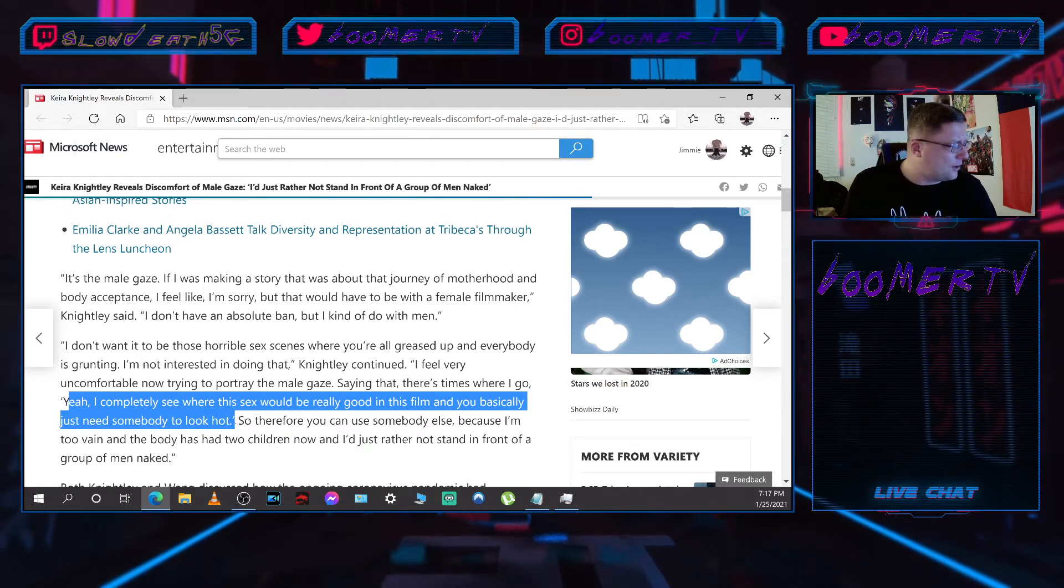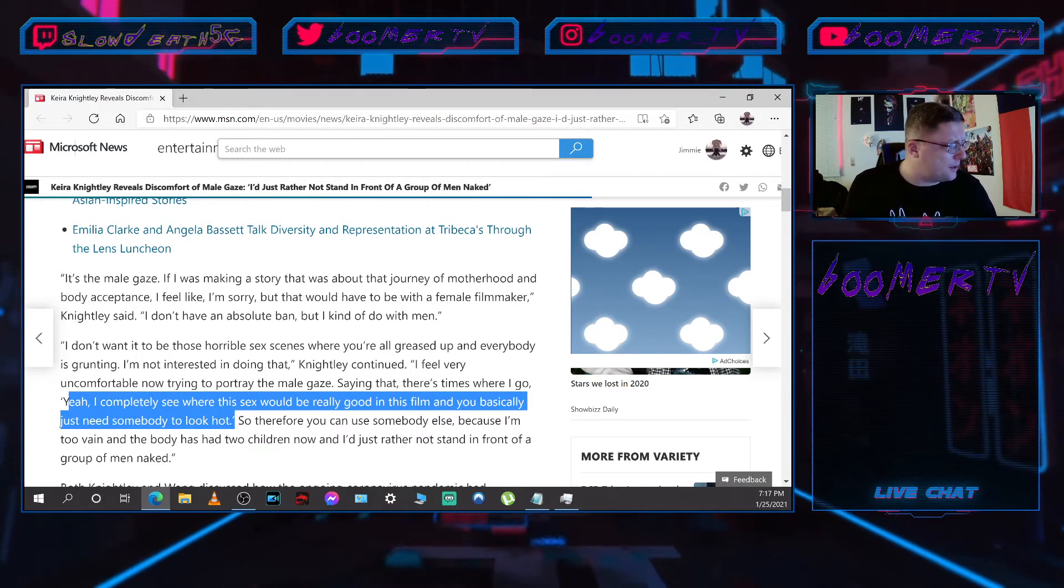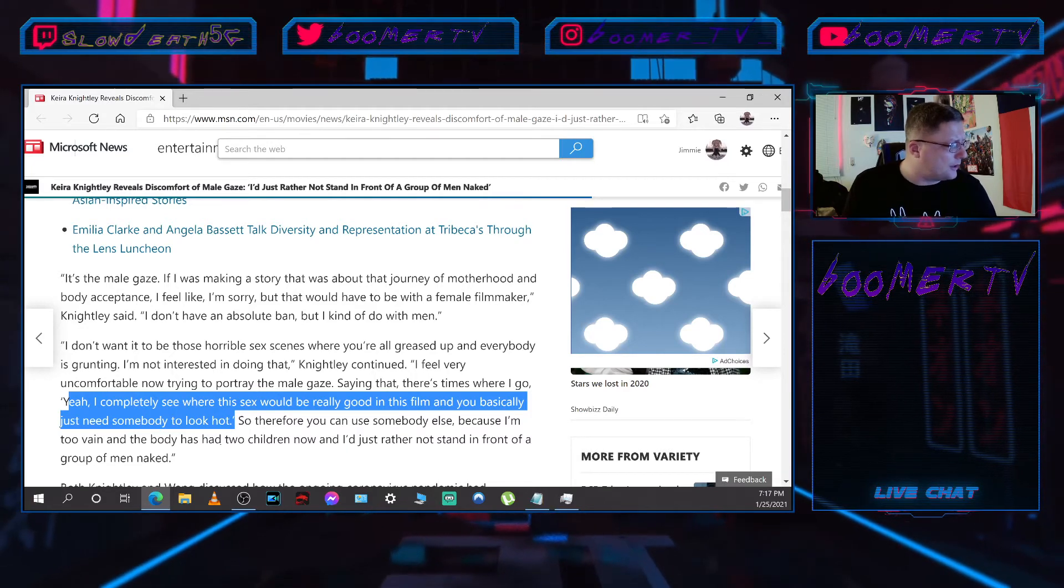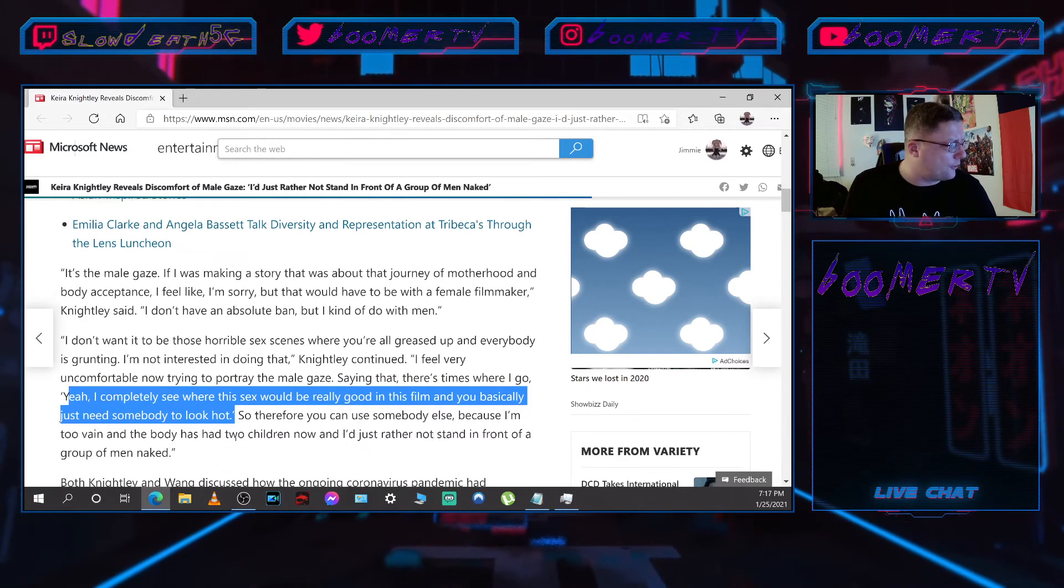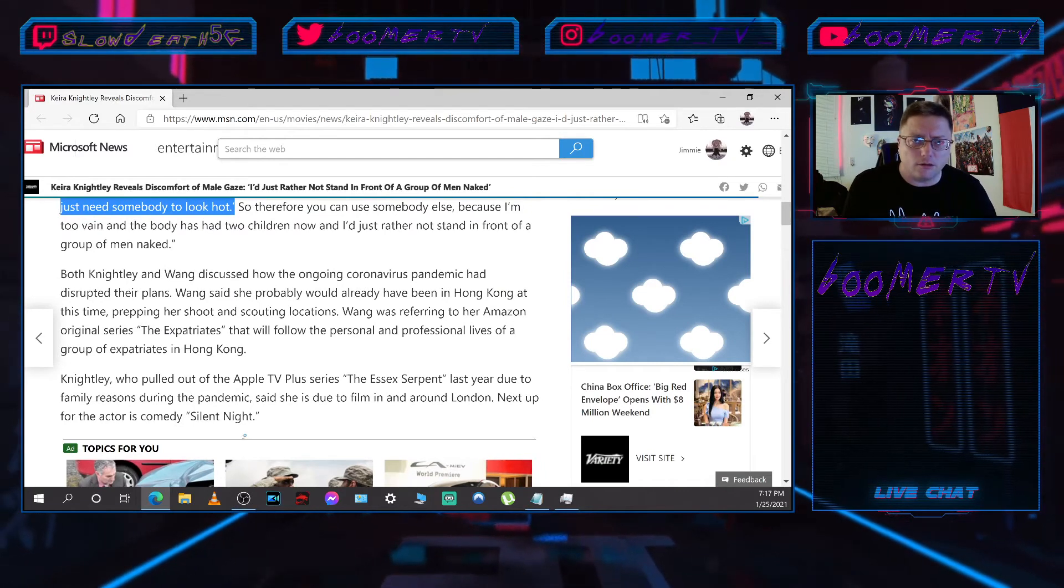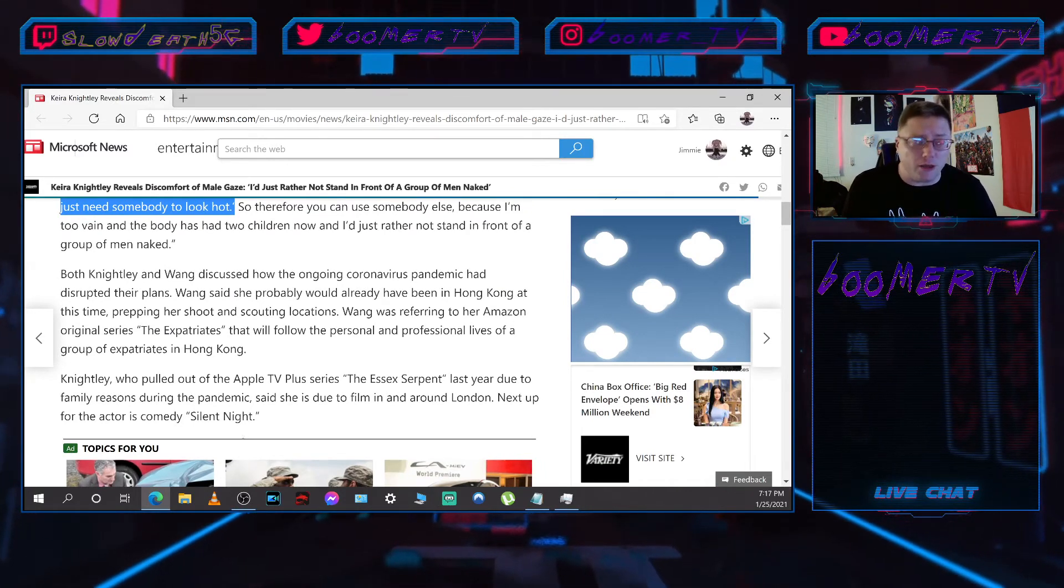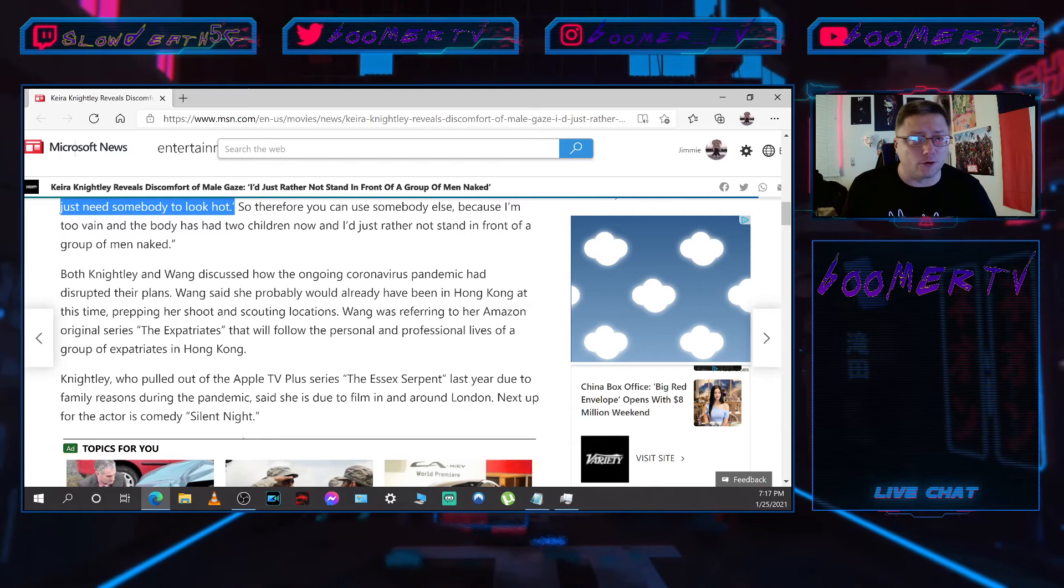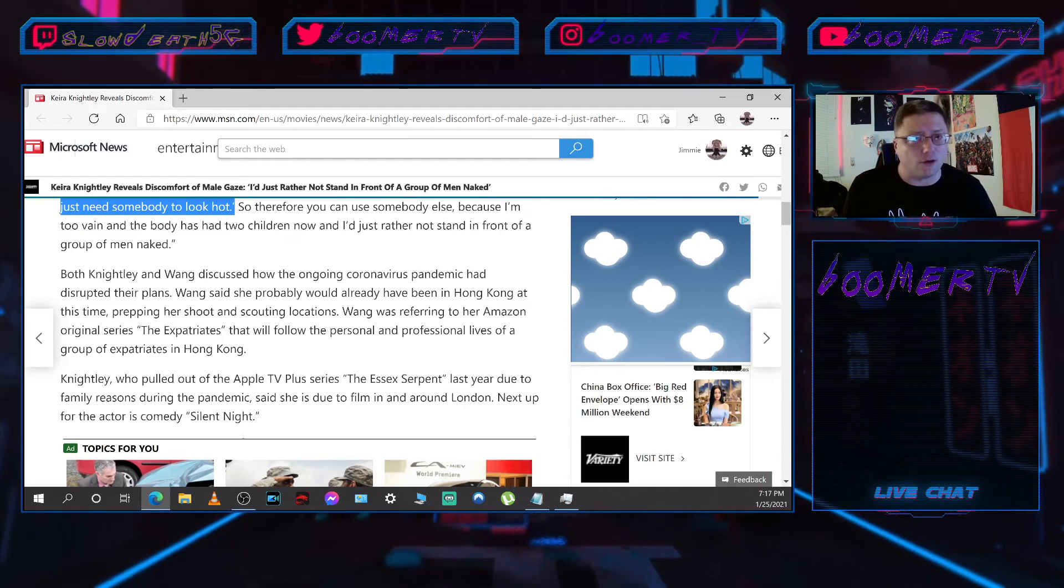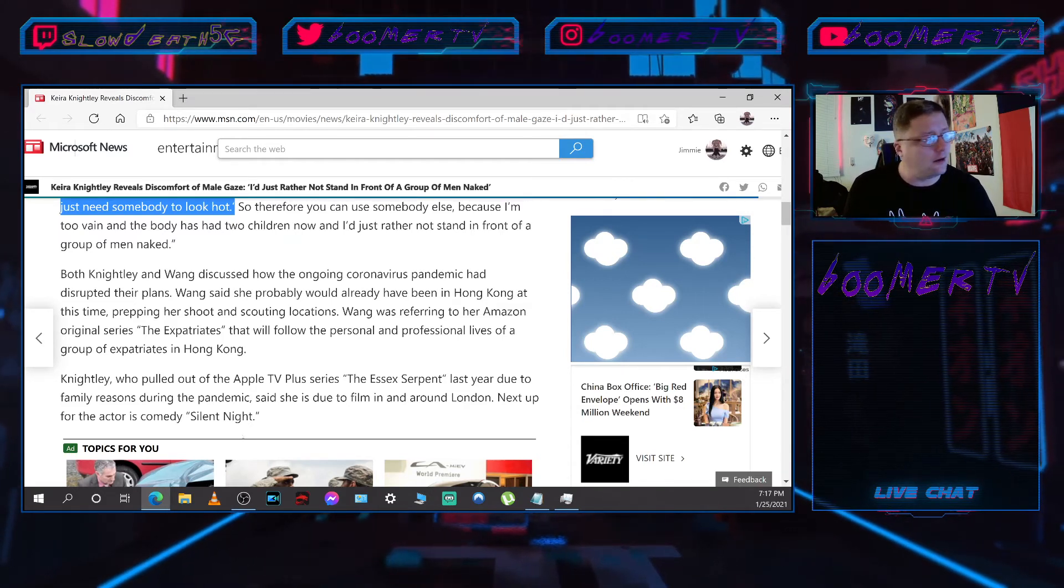So therefore you can use somebody else because I'm too vain and the body has had two children now, and I'd just rather not stand in front of a group of men naked. Hey, you pay me what she's getting, I'll stand in front of a group of guys naked and I'm not even gay, but I'll do it for the money. Fuck yeah, in a heartbeat.